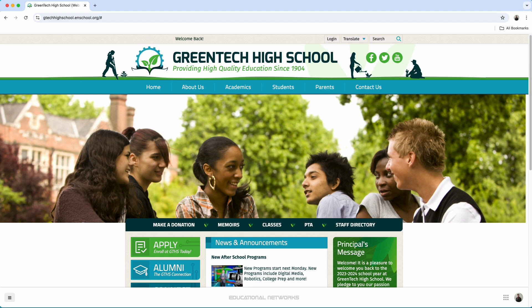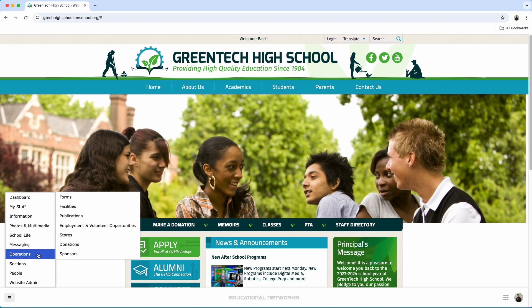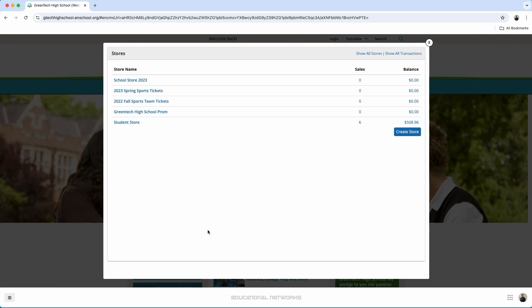My first step to add this on is I'm going to go over to the main menu button. From here, I'm going to go to operations, I select stores, I start by pressing the create store button.